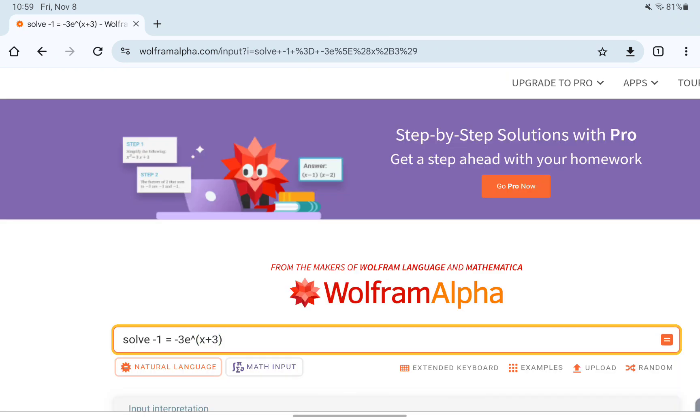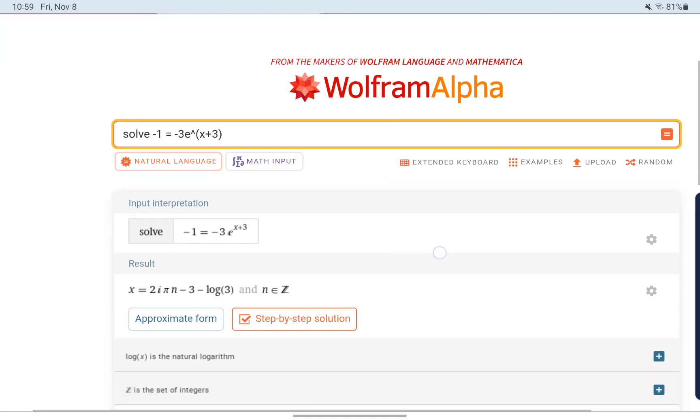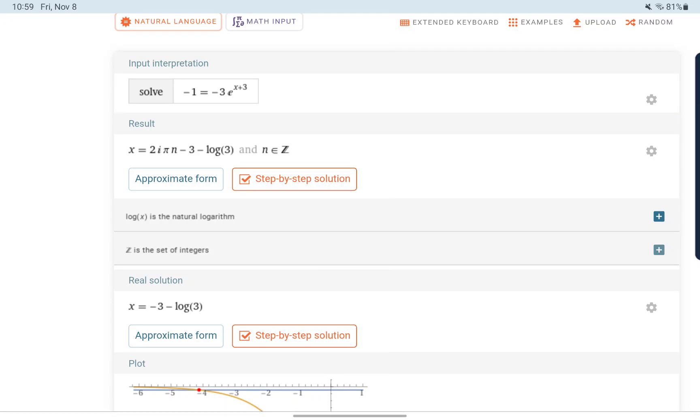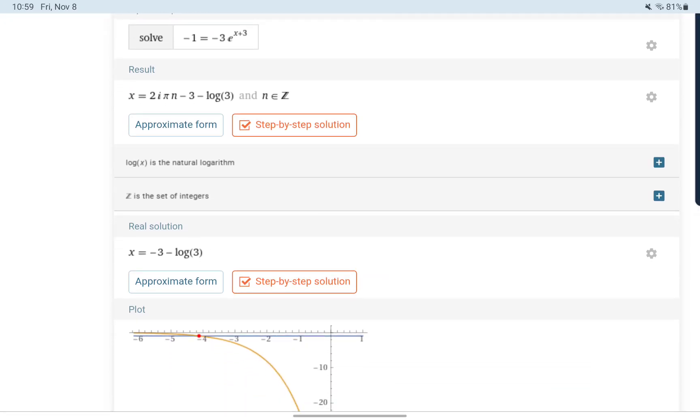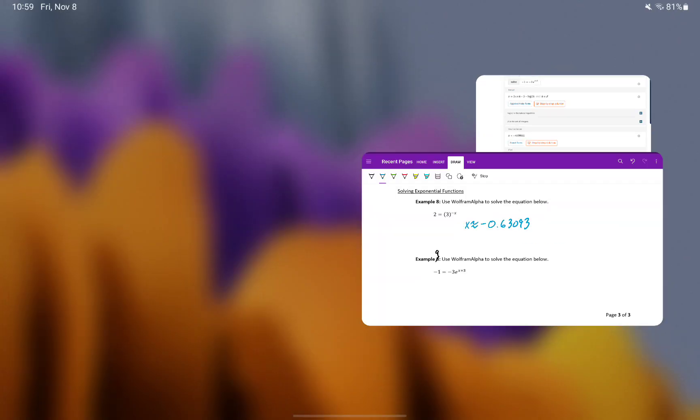That exponent contained in a set of parentheses to make sure WolframAlpha sees that entire expression as part of the exponent, which we can check in that input interpretation row. We'll skip that initial result again, that has an i in it, and just look for the real solution, which again is given to us initially in terms of a logarithm. We don't need to worry about that right now. We just want the approximate form, which is negative 4.09861.